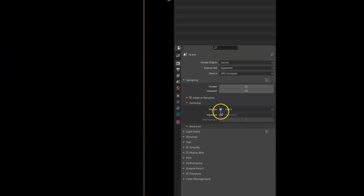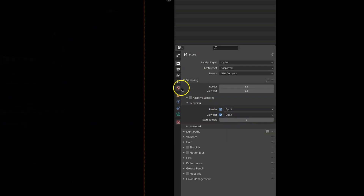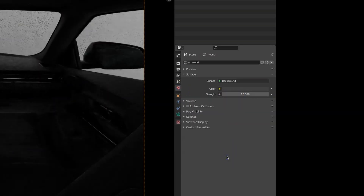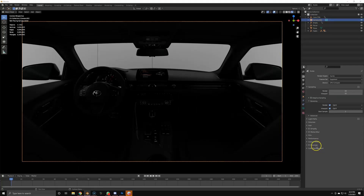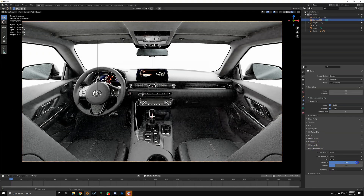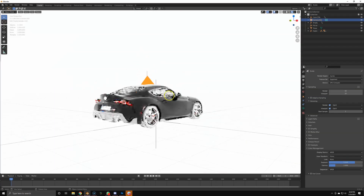In render mode I'm going to enable my denoiser real quick — you don't have to do this. Now I'm going to bump up the sky to a strength of 10, go to color management, and bump up the exposure to 5.5. So now we've pretty much got a finished render. You could render this if you want, but I'll go one step further.